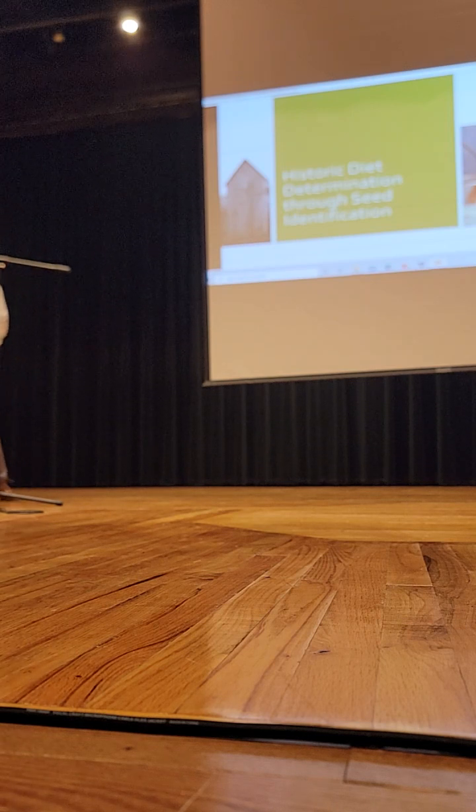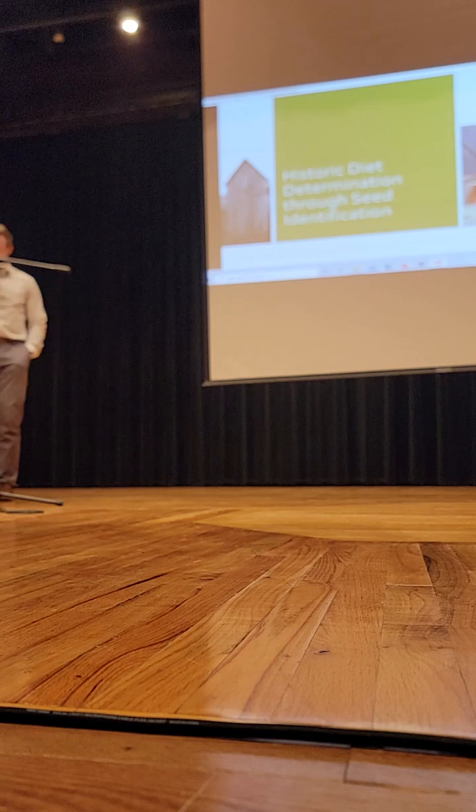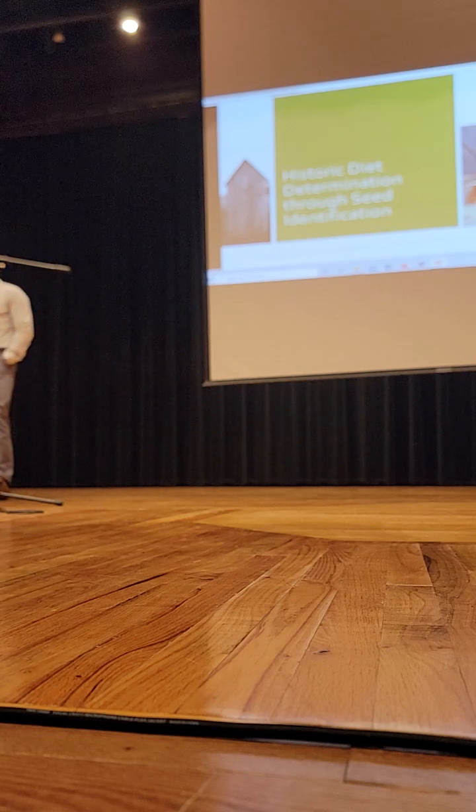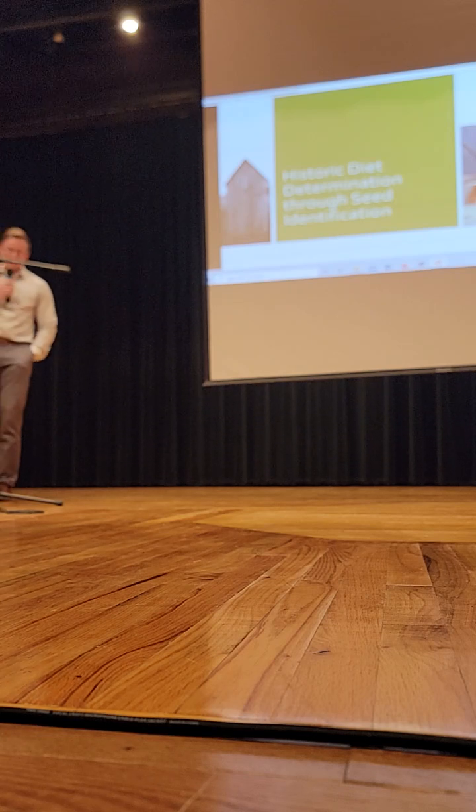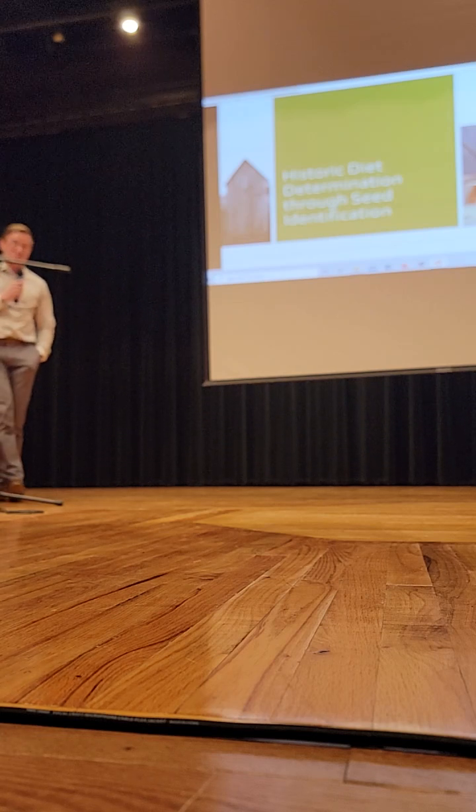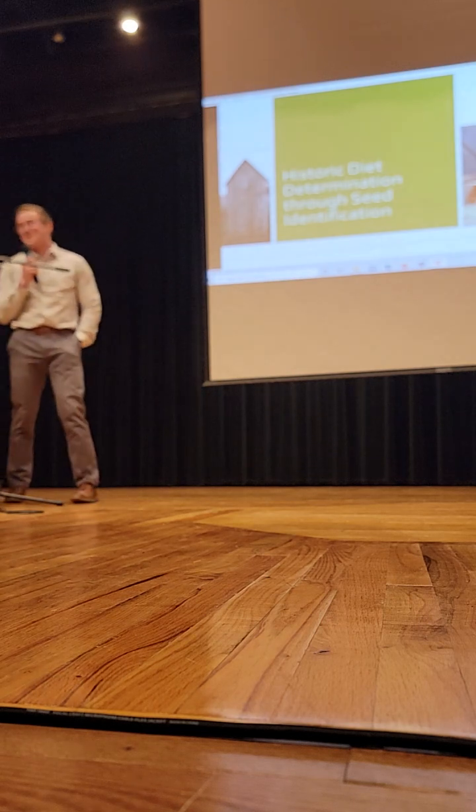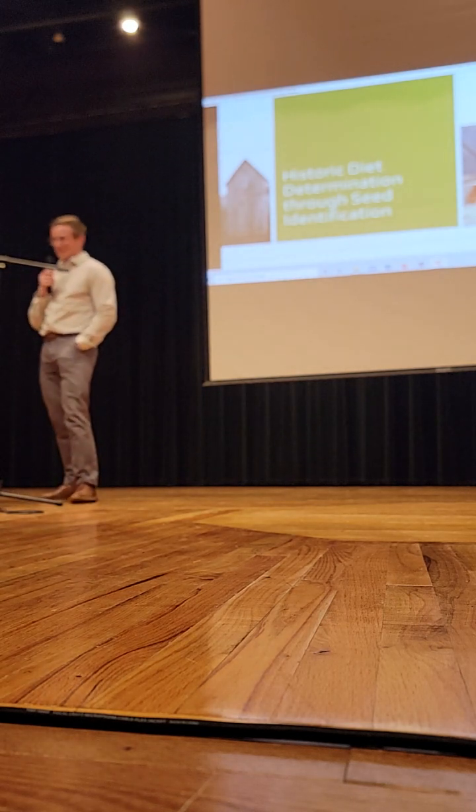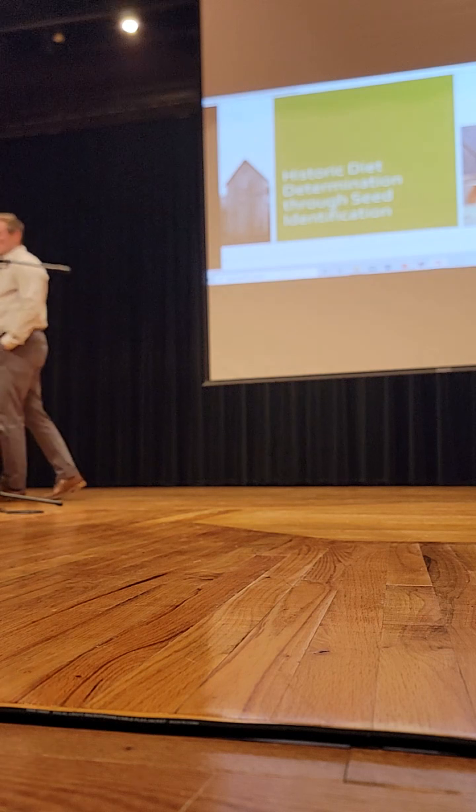Alright, can everyone hear me okay? Good afternoon everyone. My name is Ben Shreves and today I'll be talking to you guys about historic diet determination through seed identification. That's kind of a boring title. Hopefully the presentation is a little better.